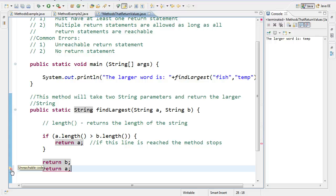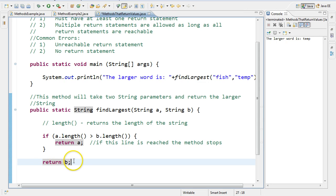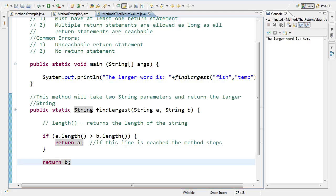So since return b here is stated on its own, anything after this statement here is irrelevant. It's never actually going to be executed. And so watch for that. That is a mistake that often happens when we're writing programs, is we end up writing code that is unreachable. I hope this video helped.